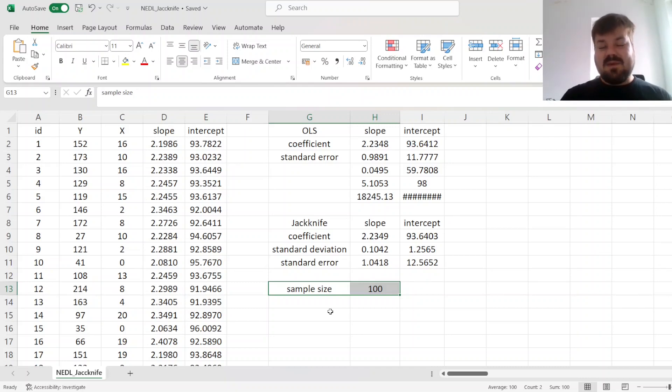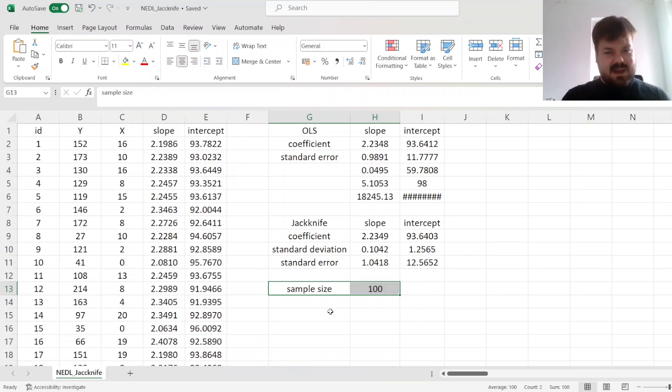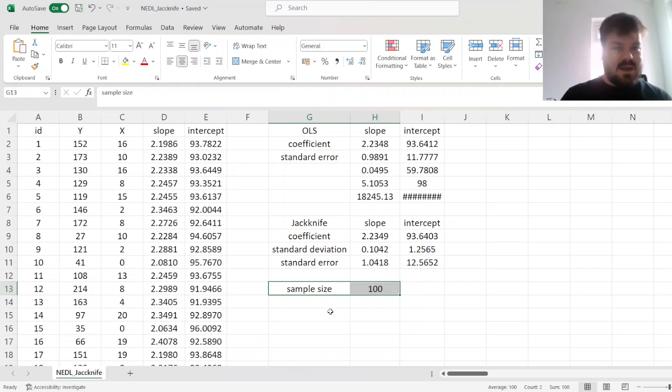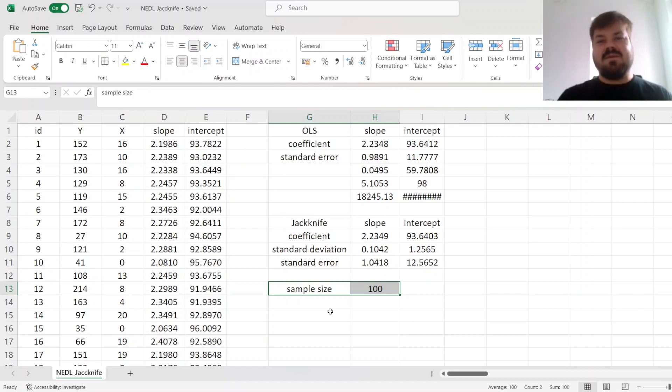However, if you would like to see an implementation of a leave-two-out jackknife, or even a leave-three-out jackknife, please drop it in the comments, and we'll consider it. As for now, that's all there is for the simple application of a leave-one-out jackknife for slope and intercept estimators.